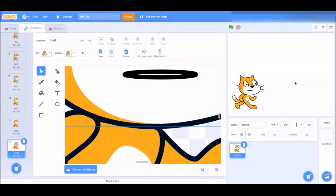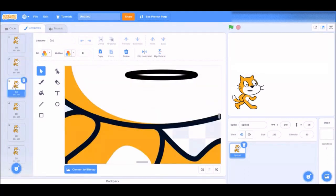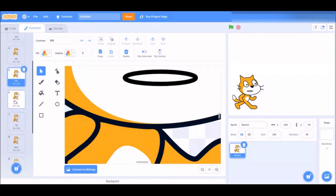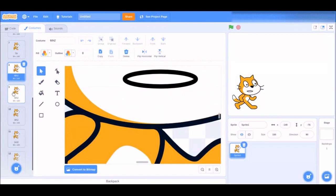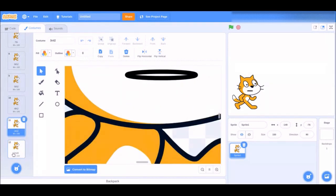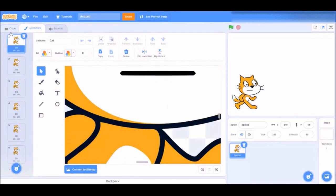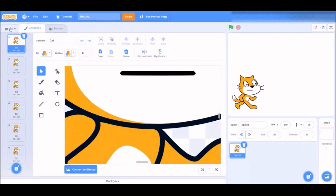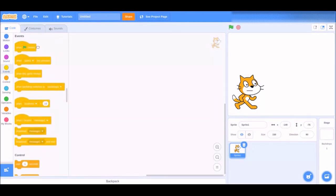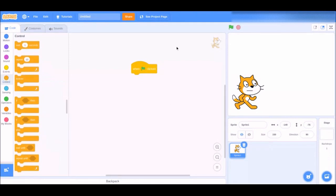Now if you scroll through all the costumes, you can see: his mouth is closed when he isn't talking, then it opens gradually, and then closes back up. Another reason you didn't duplicate costume number one is because his mouth would be closed for too long, which isn't what you want. Now that you have your basic costumes done, you can actually code it.